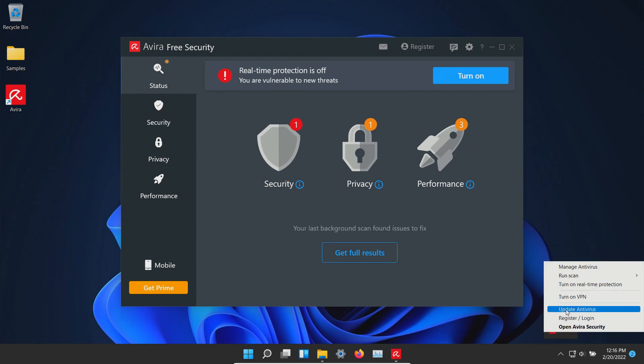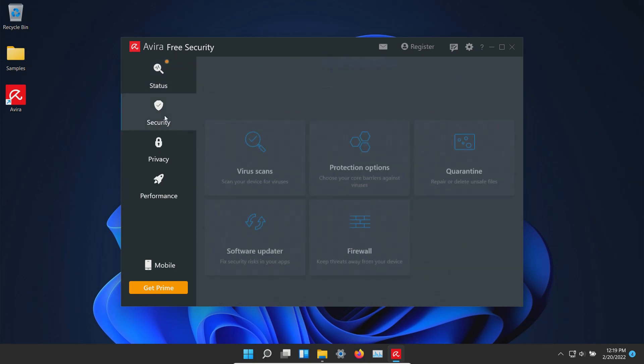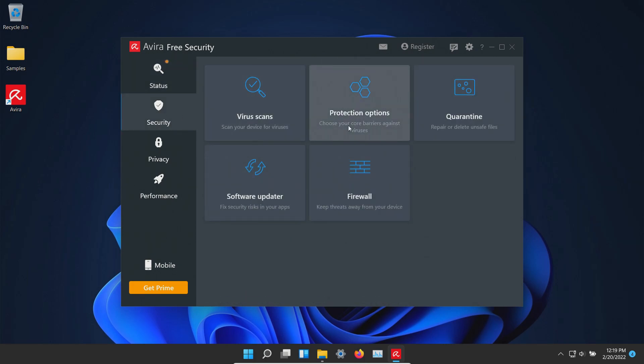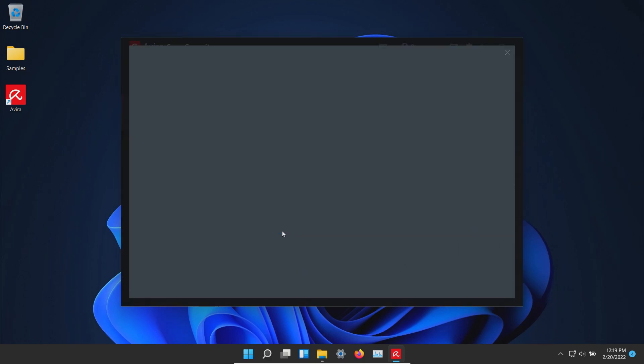Let's first make sure that we are up to date. At this point we'll go ahead and turn on the real-time protection. Please note that when we go to security and click on protection, there are some protections that are not included in the free version.